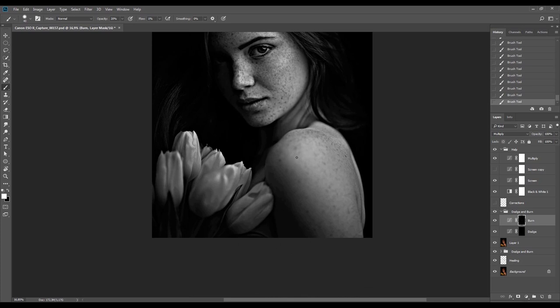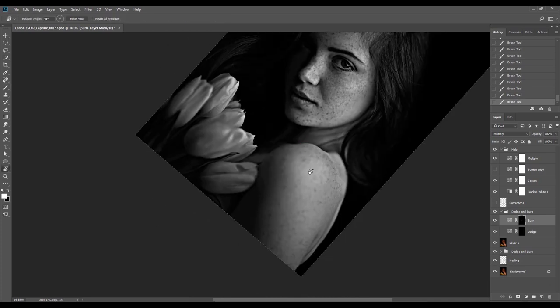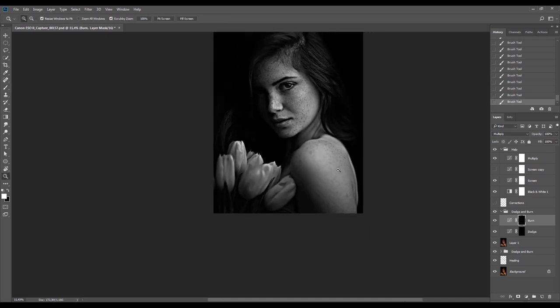I could get a similar result with frequency separation, but in this case we're limited in its use, because the model has freckles and we'd like to keep them — which would probably be lost if we used frequency separation.